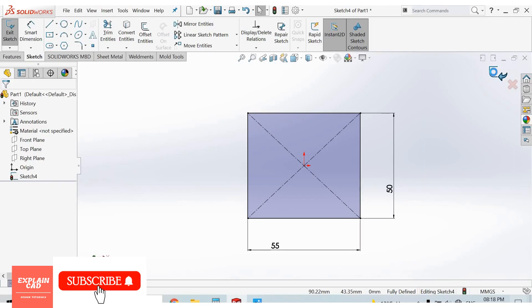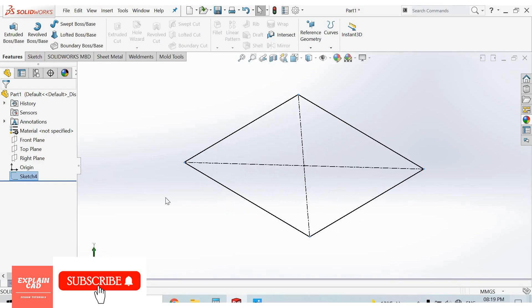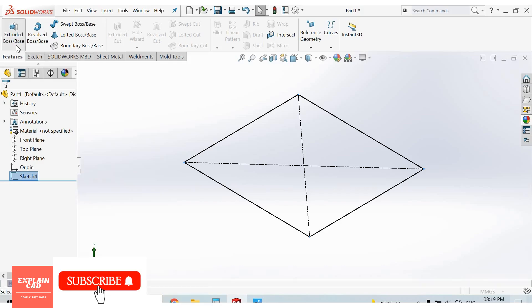Press Ctrl+7 for isometric view. Now select Extruded Boss Base command.